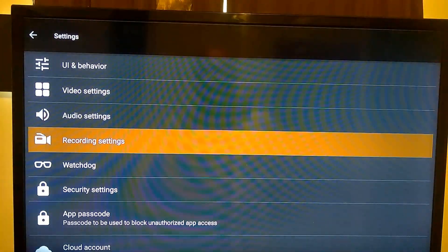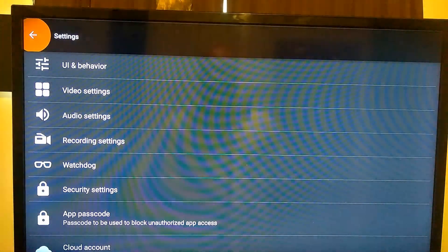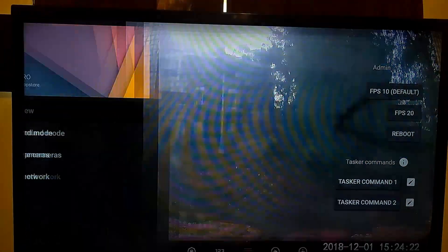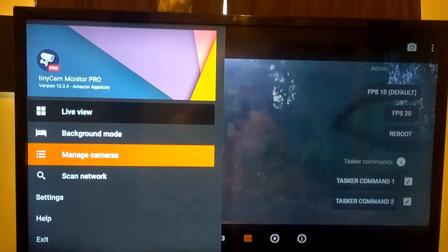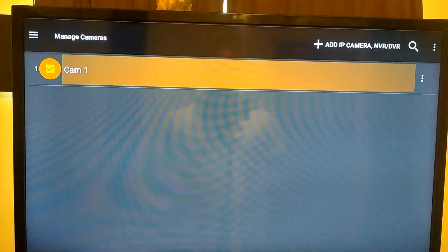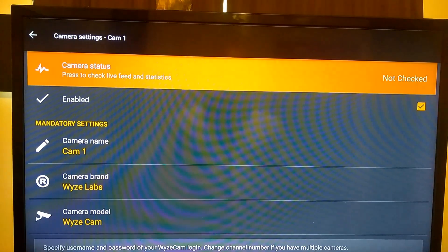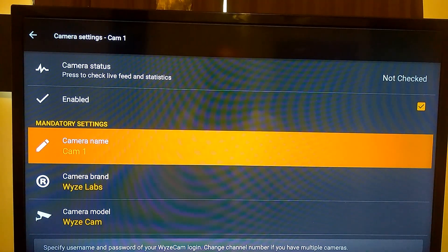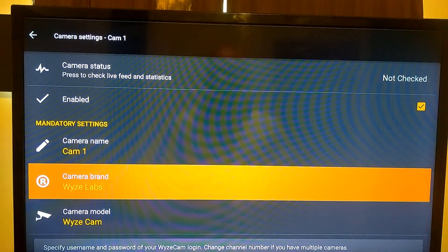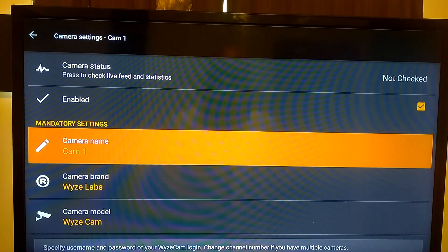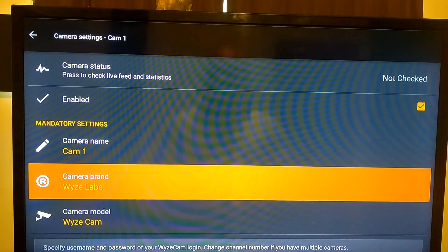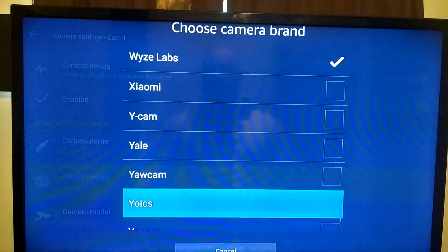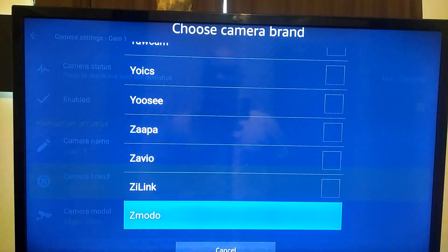You can allow web server remote access. Let's go back in here. Let's go back up to camera, manage camera.